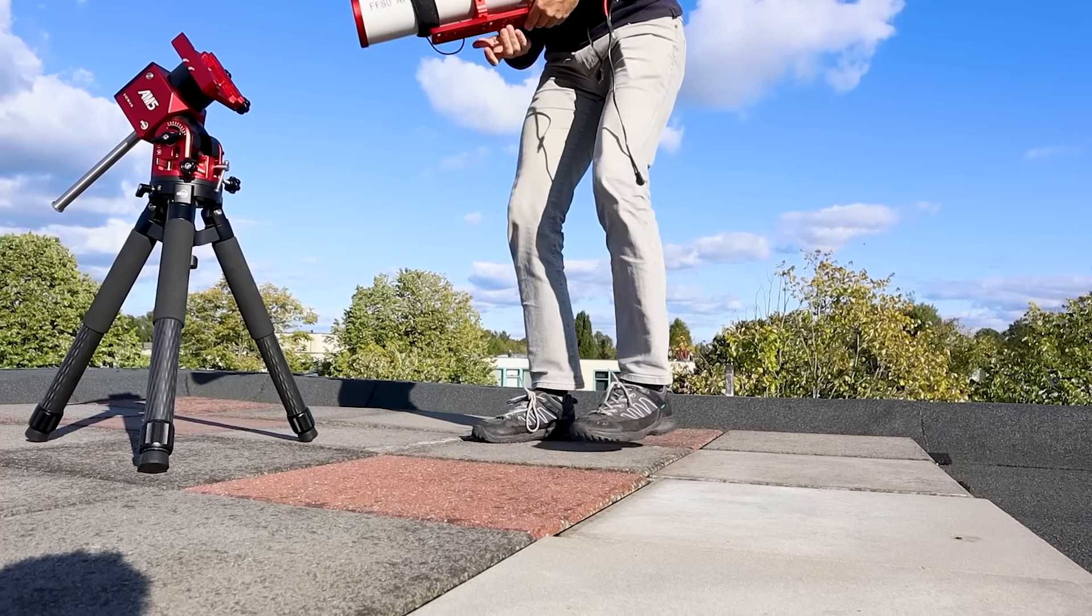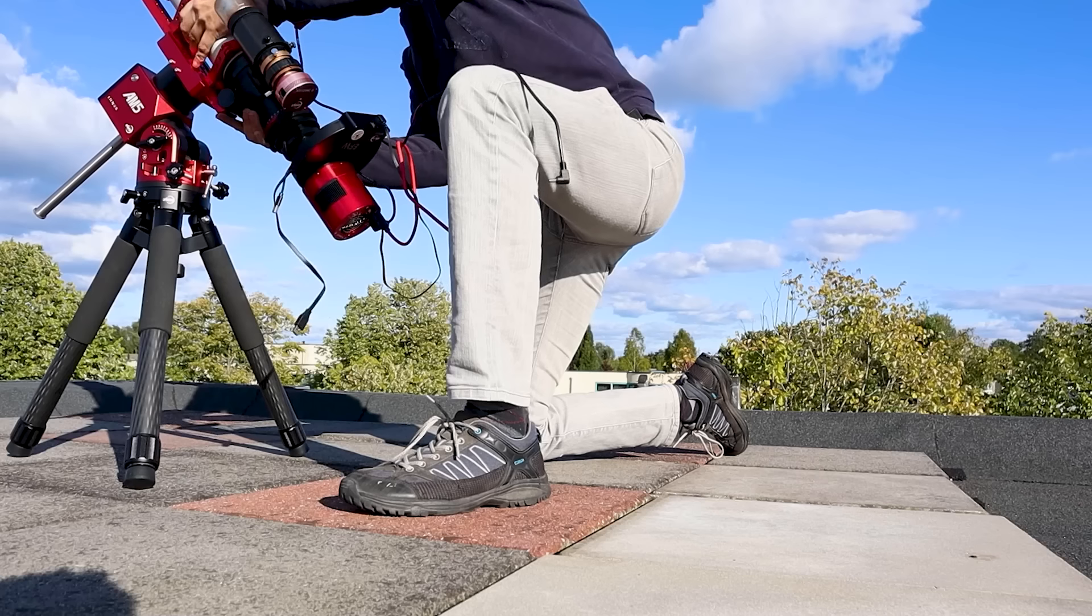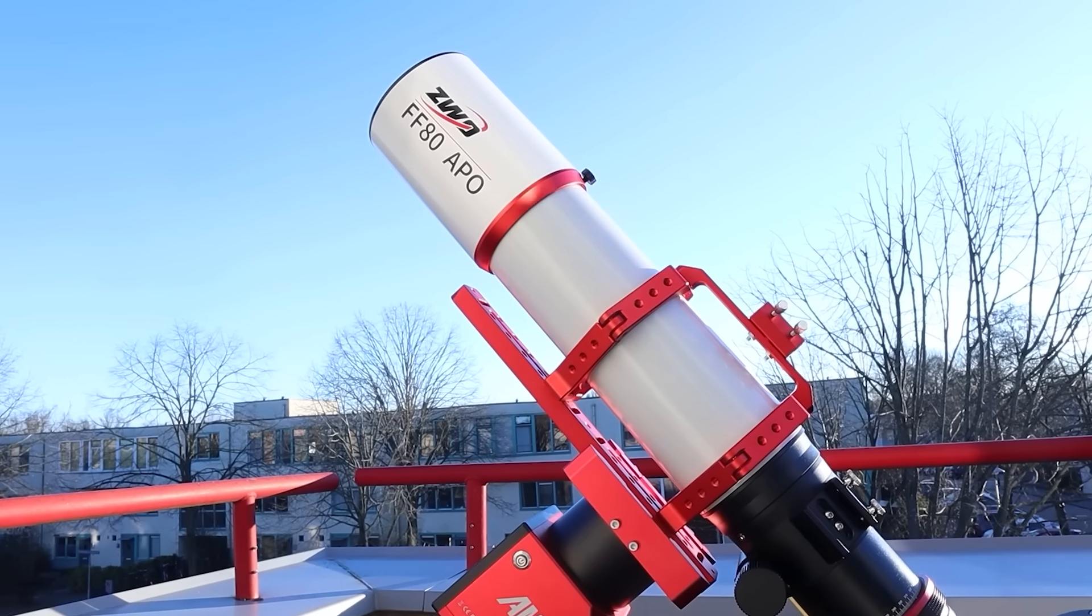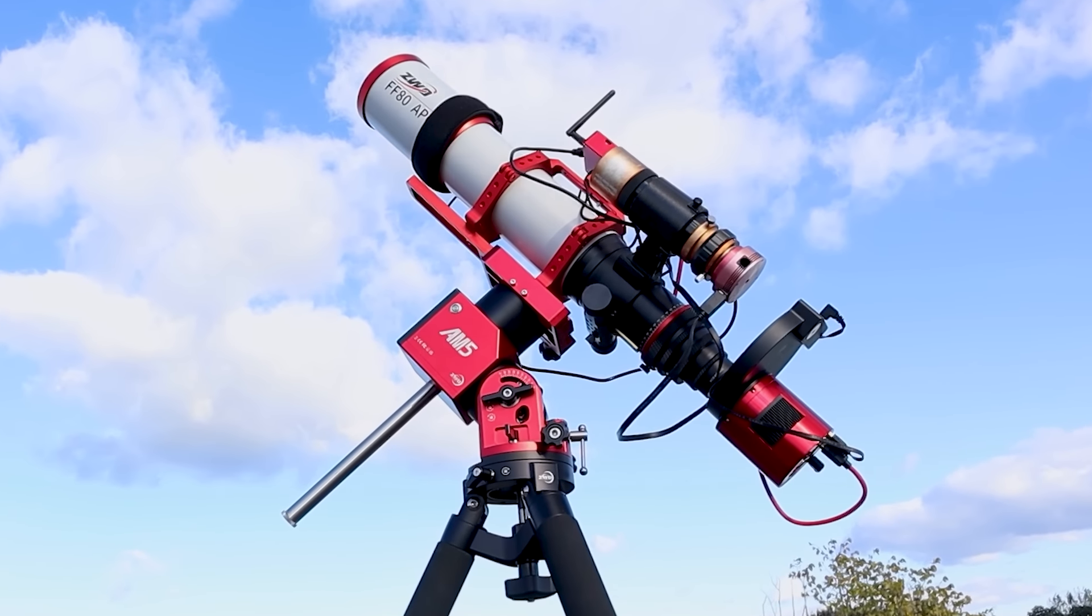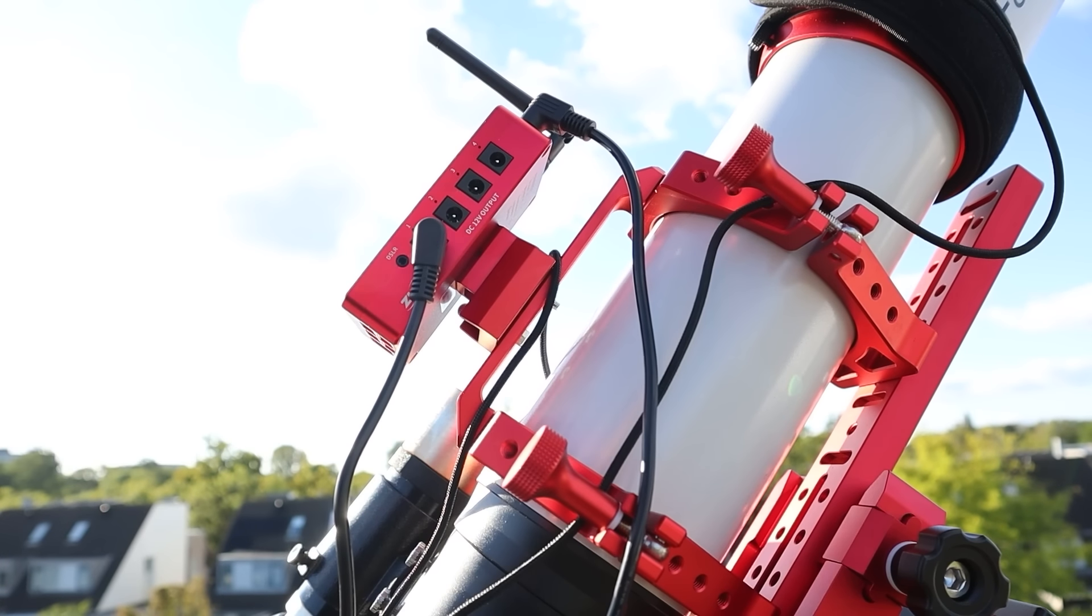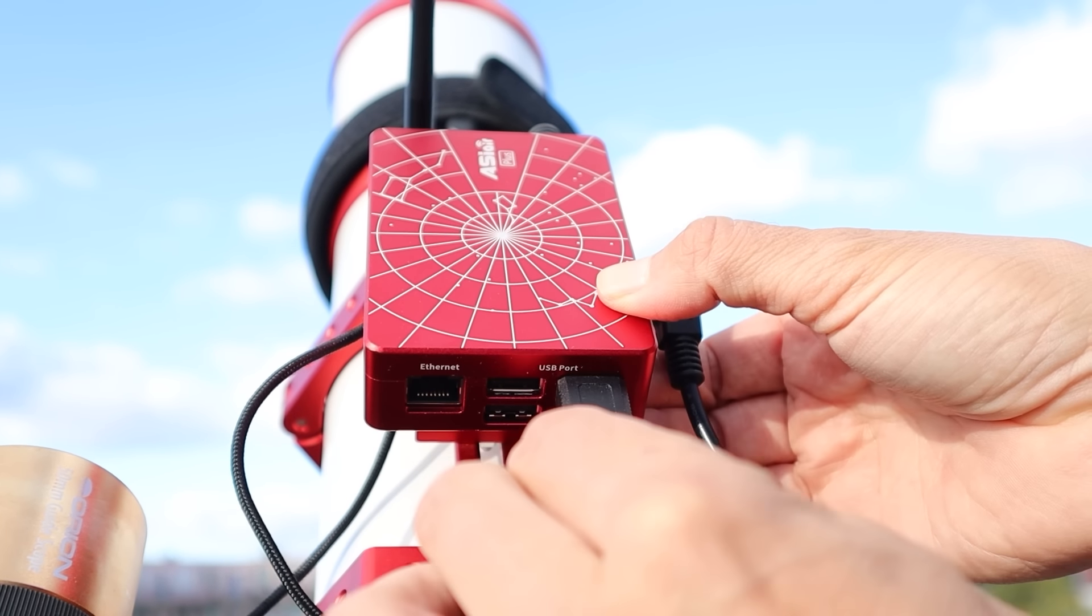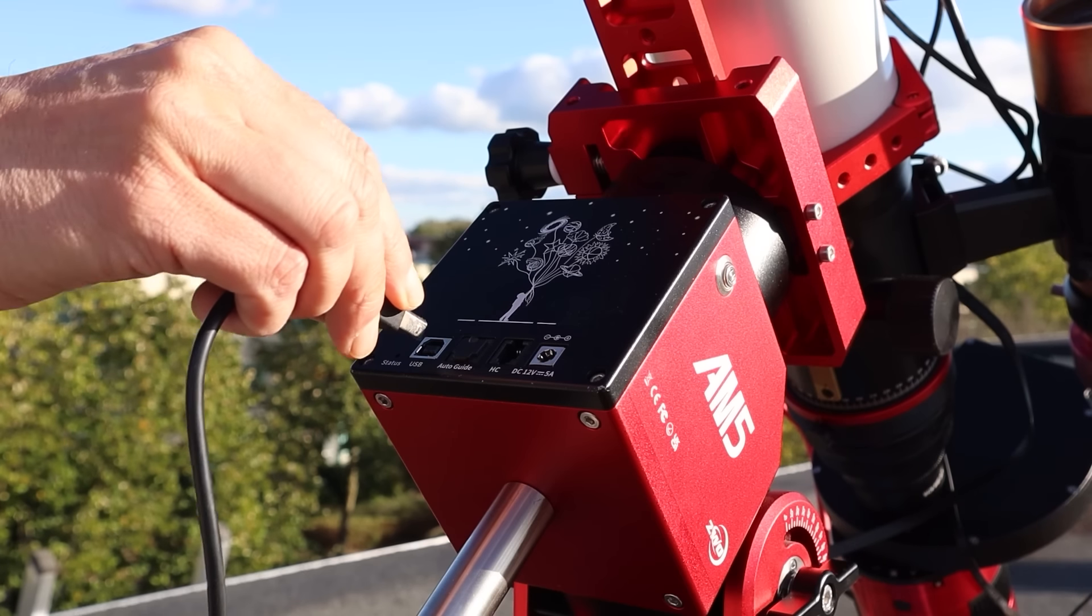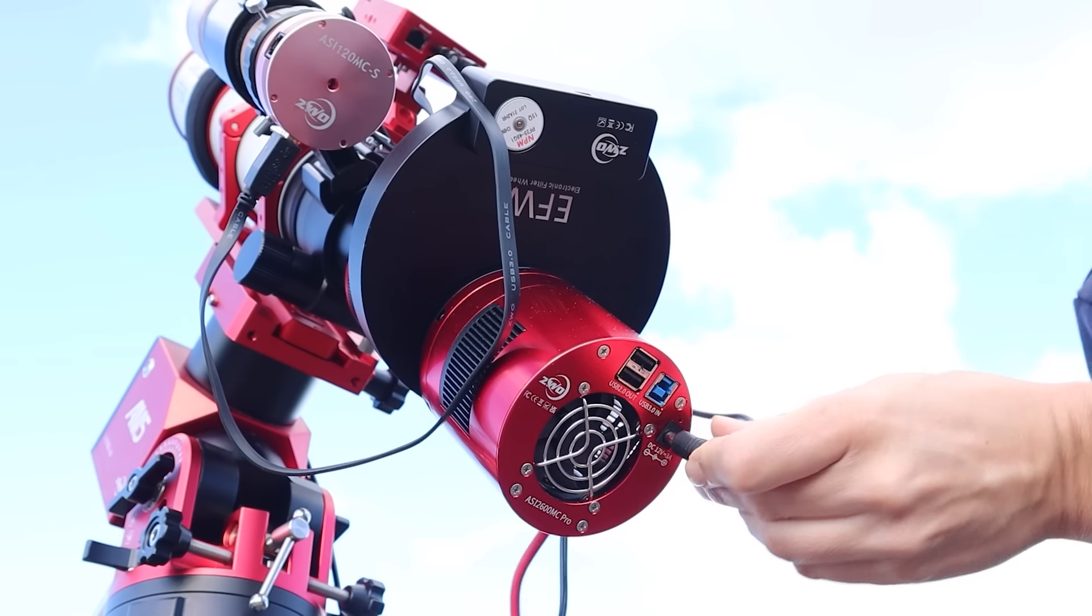Seasoned astrophotographers like me take pride in building our own setups. We carefully choose our telescope, camera, tracking mount and gadgets like the ASI Air Plus or a mini PC to control our astro setups. It's like building a custom personal computer versus buying an off-the-shelf laptop or tablet.